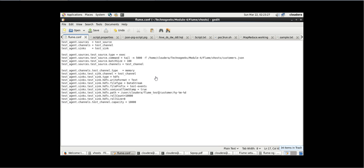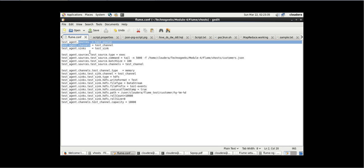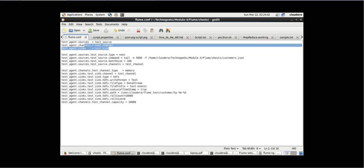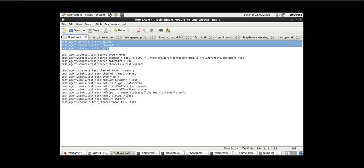There are three things: source, channel, and sink. All of these connect to each other using one agent — we can give any name for this agent. For our case we have given 'test_agent'. For test_agent dot source we have 'test_source', for channel we have 'test_channel', and for sink we have 'test_sink'. Here we are registering source, channel, and sink.